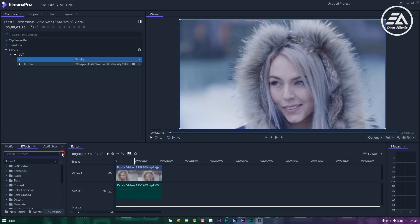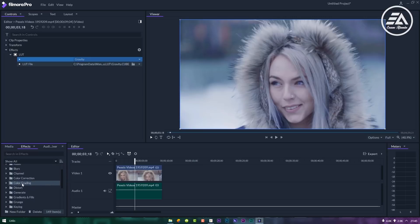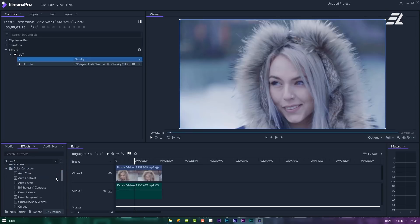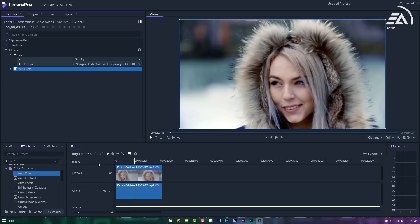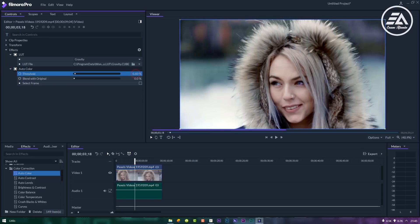Again in effects panel, go to color correction. Then select auto color. Drag and drop it on video layer. Now here I am using threshold 10% and blend with original 80%.